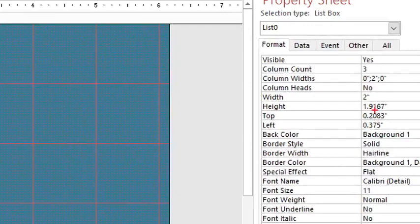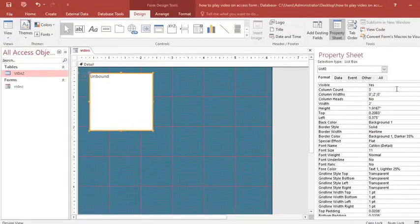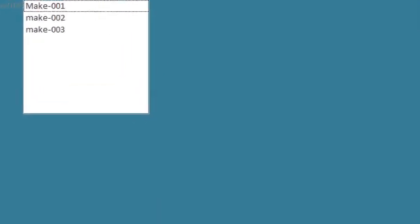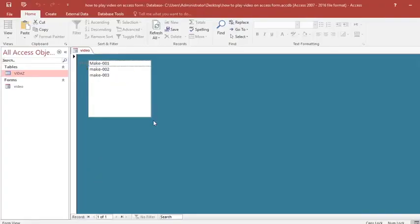If you are keen, you have seen what I have done: I changed the column width to two for the name and zero for the link. I save the form and now I have one column showing.